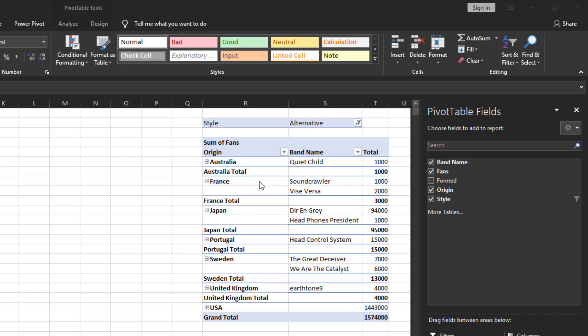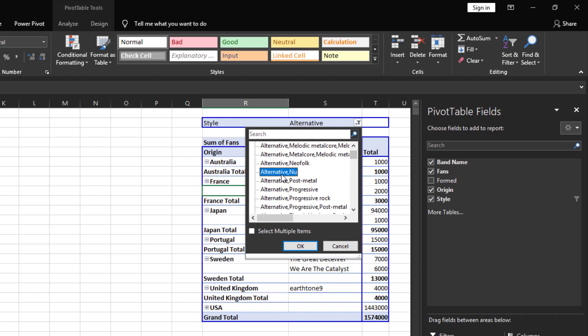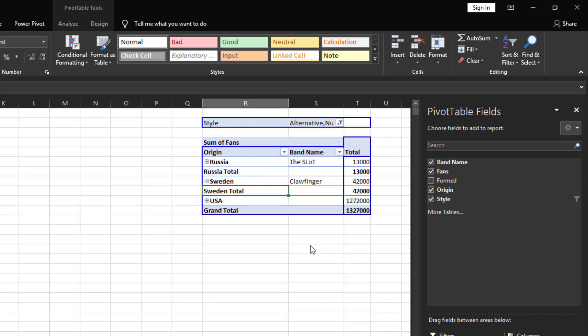For example the report filter is currently set to style alternative and the pivot table only shows the subset of the data that is for that style. If I change the filter to something like alternative new the pivot table now shows only the data that is for that style.